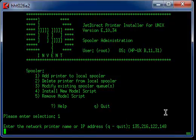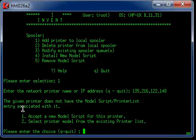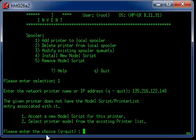It is doing a validation right now. The given printer does not have the model script list in here. So you have two choices: Number one, accept the new model script. Number two, select a printer model from the existing printer list.